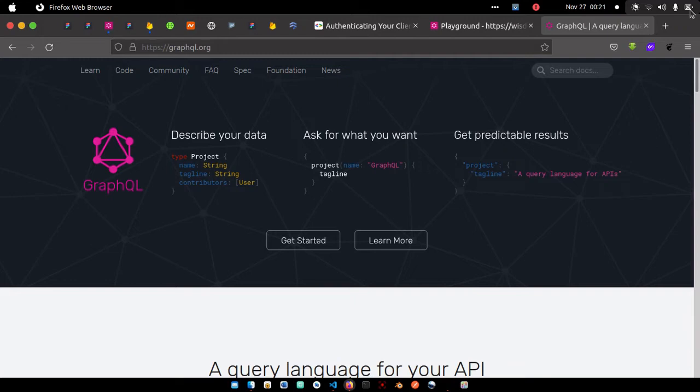We get whatever we ask for—that's what we get. It reduces this form of under-fetching or over-fetching that we experience using REST API. If you need title and name in the query, that's the only thing it's going to return. It's not going to return anything more than that.